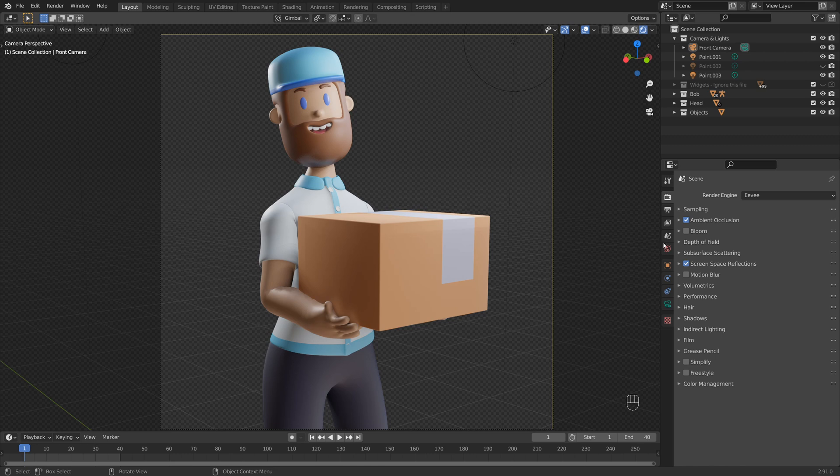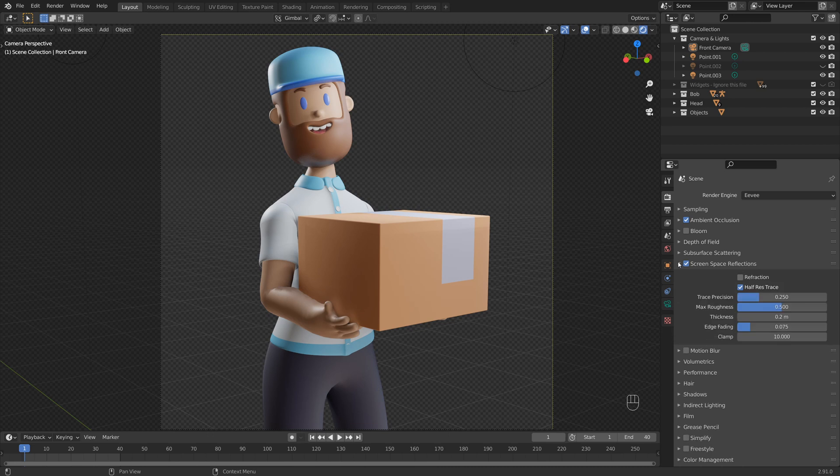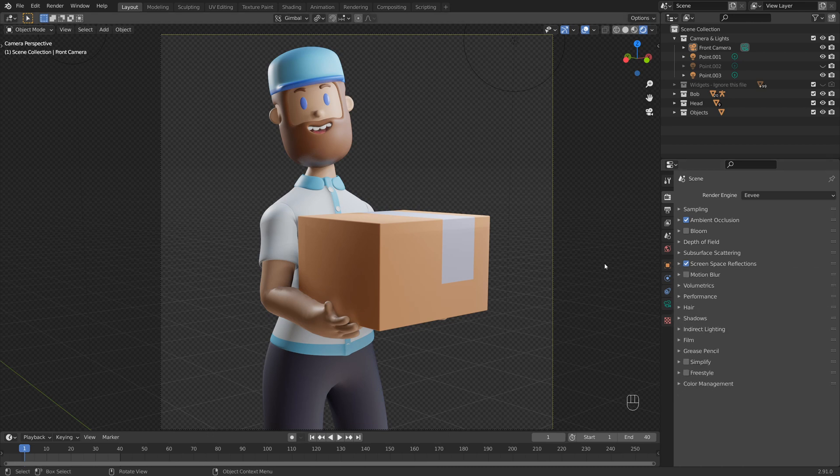So depending on what sort of look you're going for, you may want to enable this. I think it adds a bit of a cool plastic look to my model here. So I'm going to enable this.